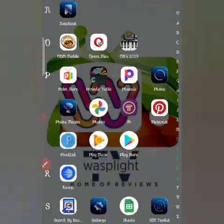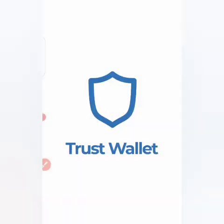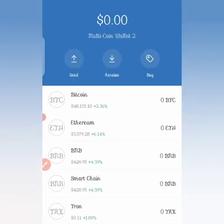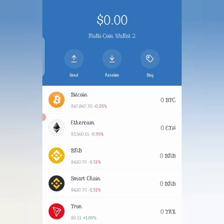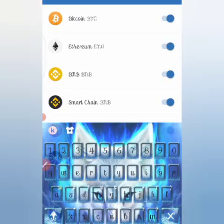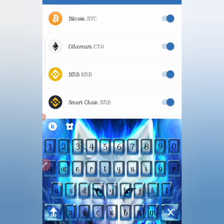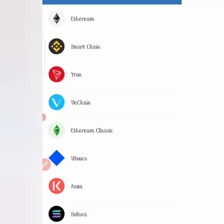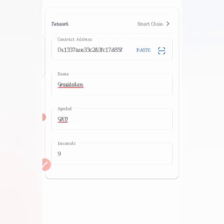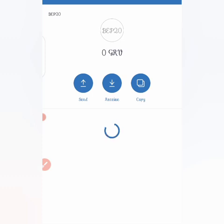Now we'll go to Trust Wallet to paste the Gravi Token contract address and add it to our list of coins. Open Trust Wallet, click the icon at the top right, then paste the contract address you copied. The coin is not there by default, so you have to add it manually. Click 'Add Custom Token,' select network 'Smart Chain,' paste the contract address — everything will come up automatically — then click 'Done.'